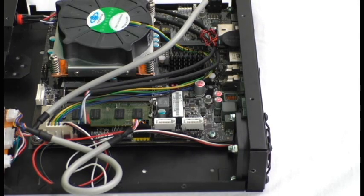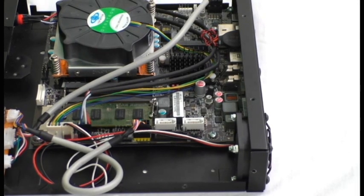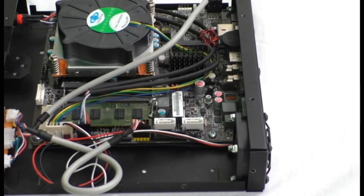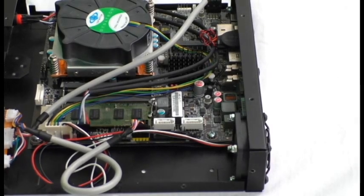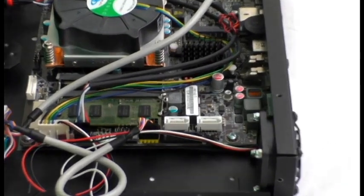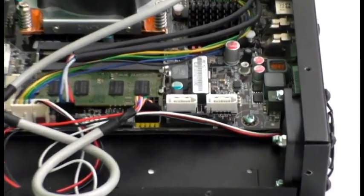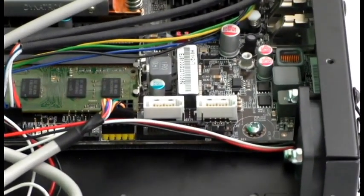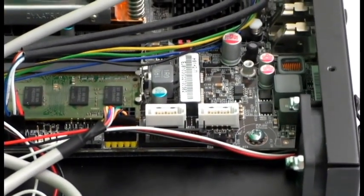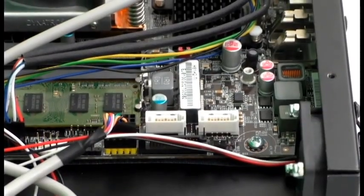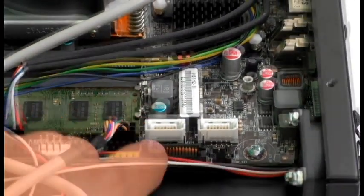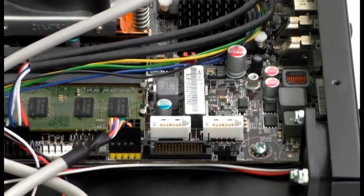When you start your computer, if the blue LED in the center of the power button is not on, then switch the LED connectors on the pins on the header as the positive and negative connectors are likely reversed.